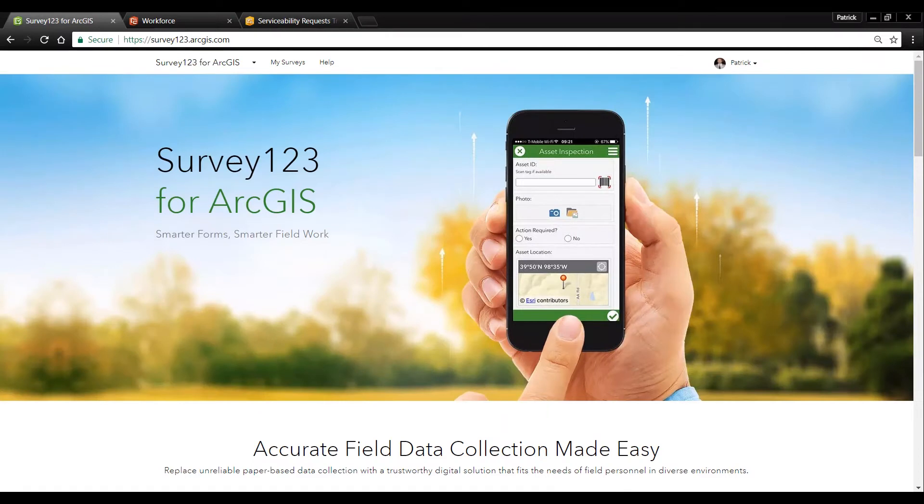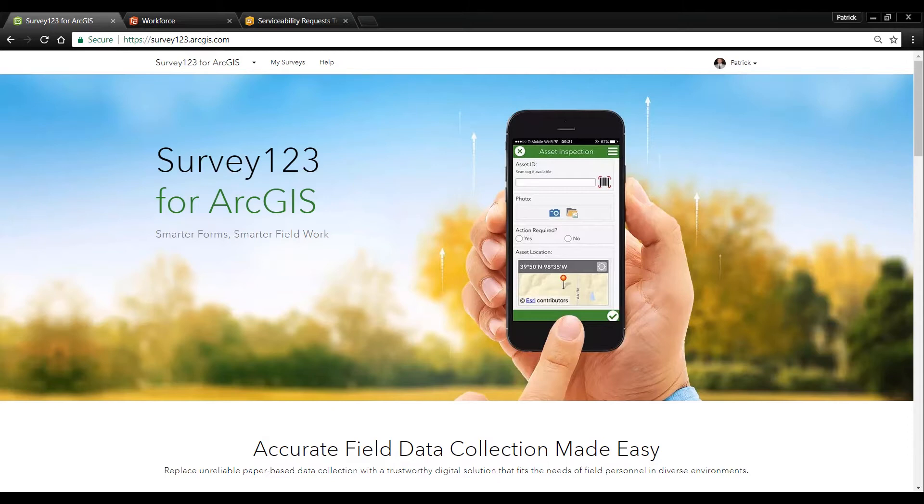ArcGIS offers three out-of-the-box native applications for field data collection: Collector, Survey123, and Drone2Map. For this site inspection survey we're going to use the form-centric Survey123.